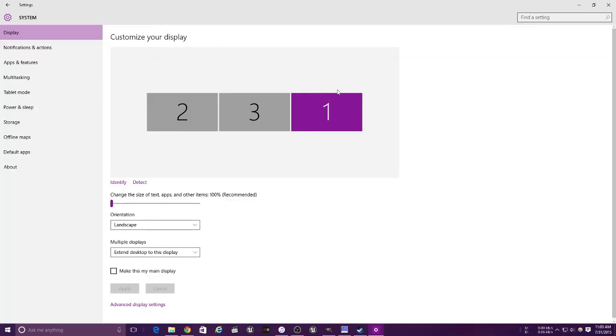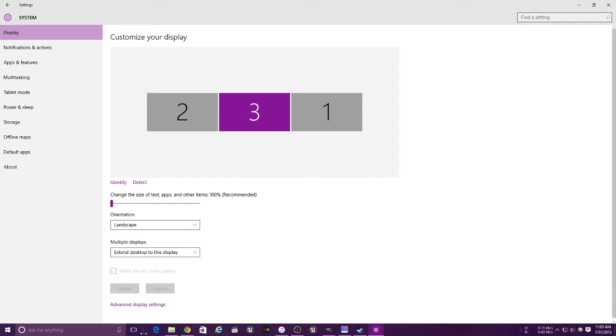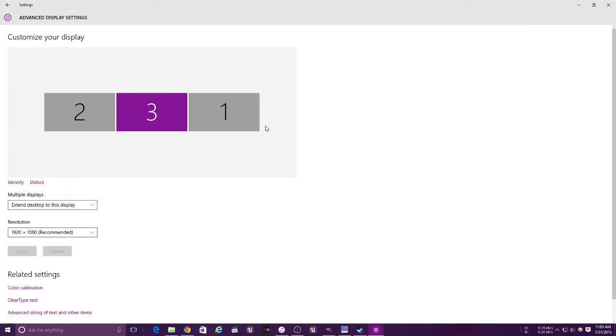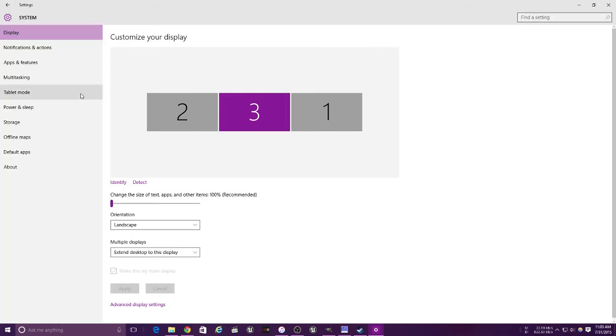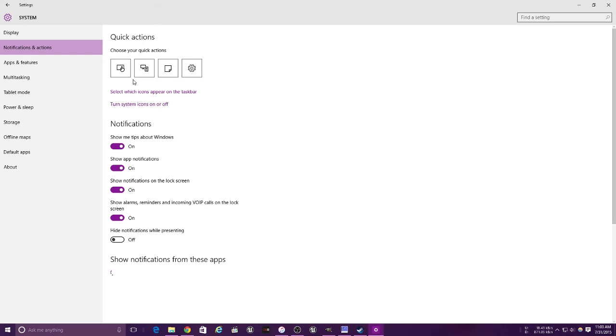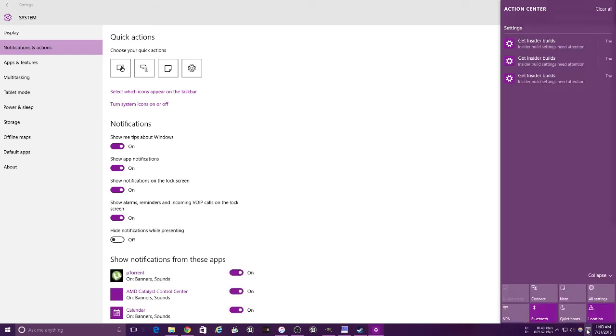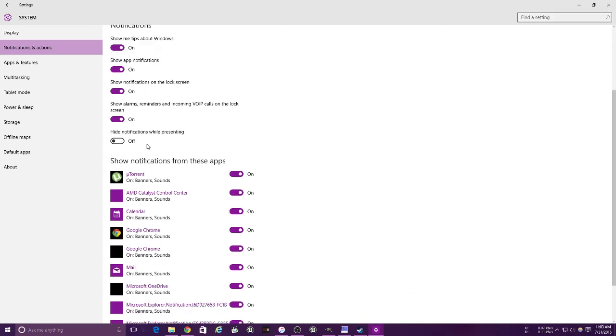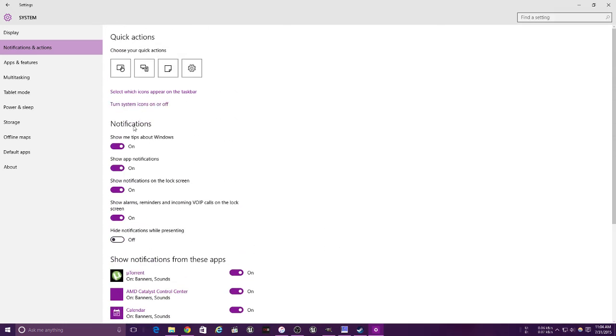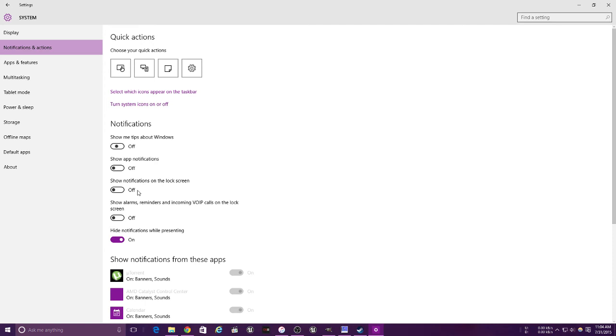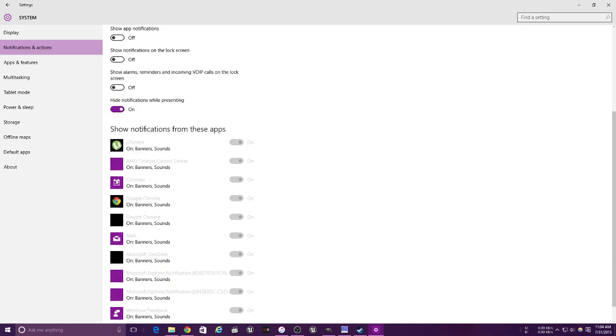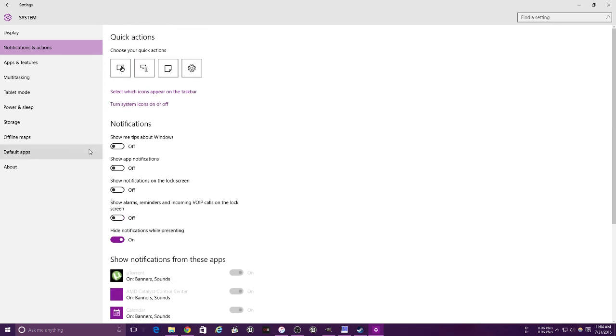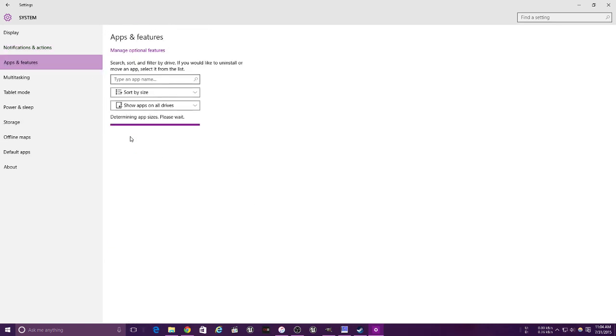This is for changing your display. For changing the resolution you will need to hit advanced settings. Next is notification and action center. Whatever you change here will show up here. It shows you tips and things like that. Hide notifications - you can just turn that off. I really don't want any of it to show up.